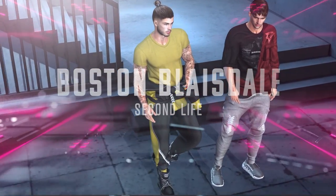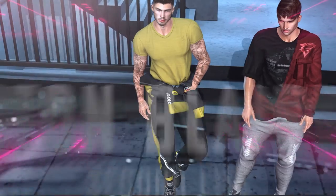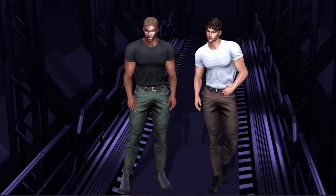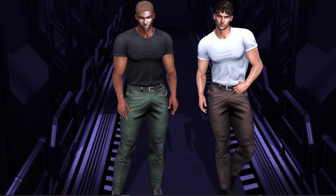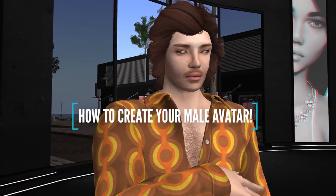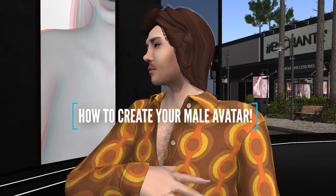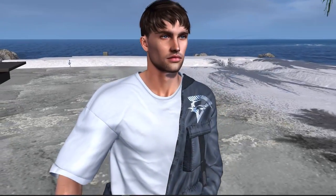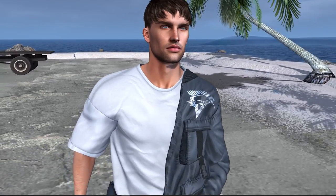Hello everyone, it's Boston Blaisdell here. Happy to be back today for a jam-packed Second Life video for you all. This is one I've been wanting to do for a while because we are going to be getting neck deep into how to create your male avatar. I'm going to be showing you the full process, starting with our system one, gorgeous Greg, and transforming him into Oslo Blaisdell.